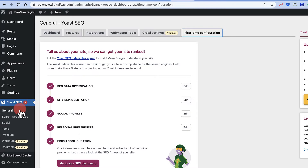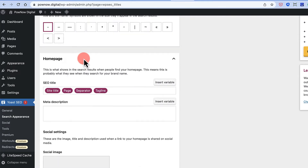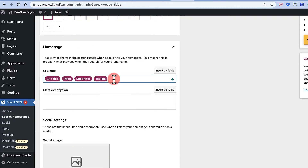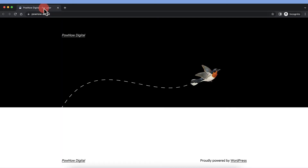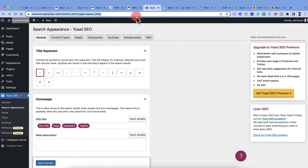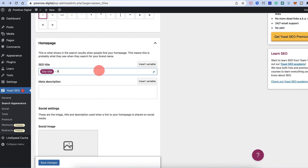Now let's go to Search Appearance for a deep dive into the website settings. Under the General tab, you can configure your homepage SEO title. Currently it shows the website name, a dash, and the tagline, which is decent. You can change it — for example, adding professional services — to customize how your site appears in search results.